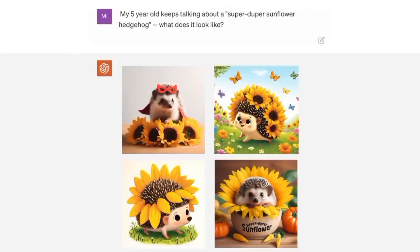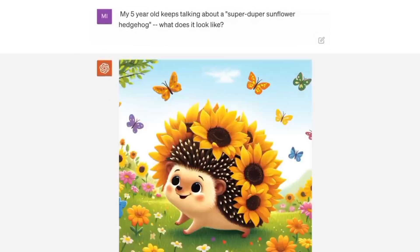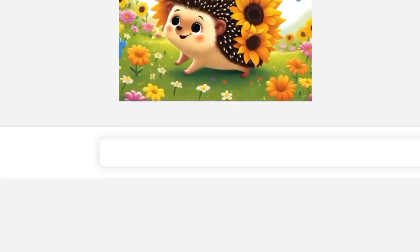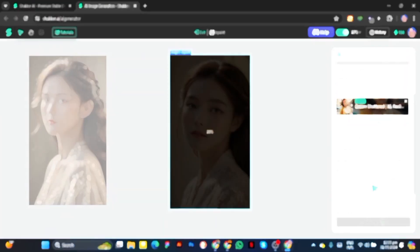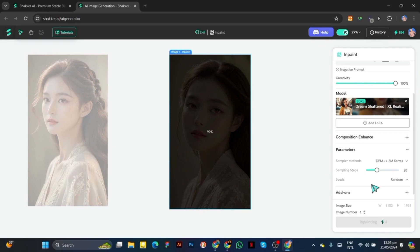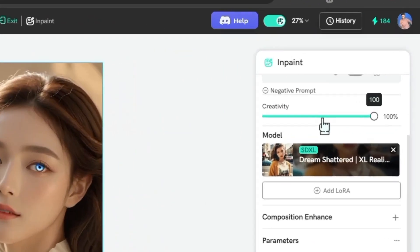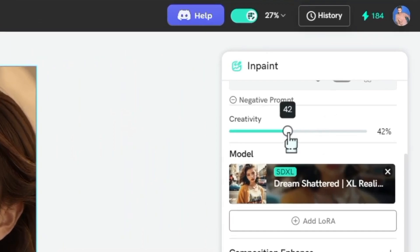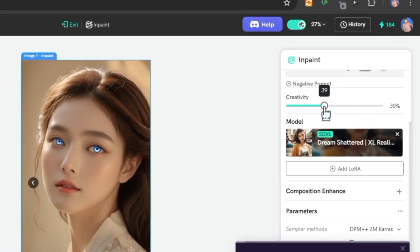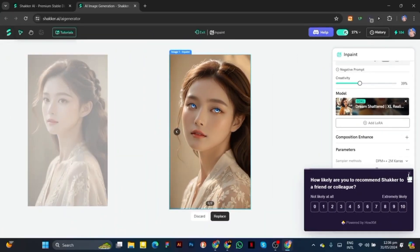One great feature of Shocker AI is its ability to refine images further. If there are elements in your generated image that you'd like to change or enhance, Shocker offers tools for in-painting and upscaling. This means you can make adjustments without starting from scratch.